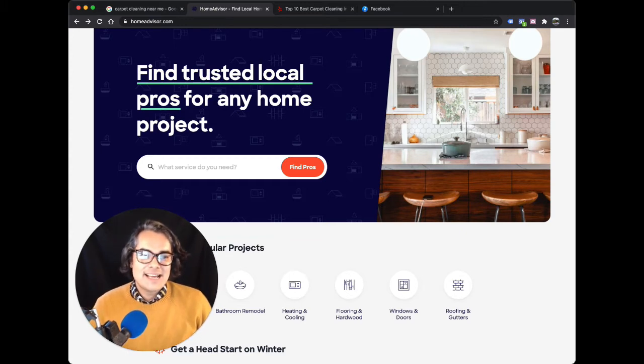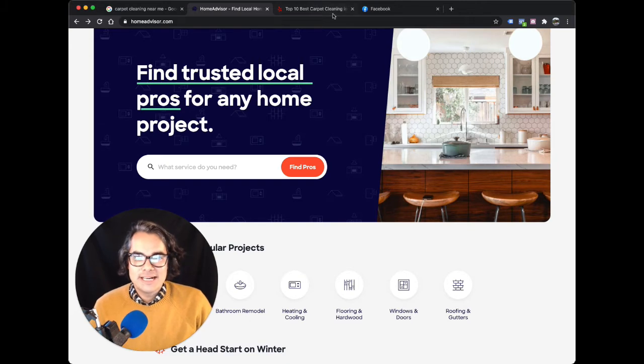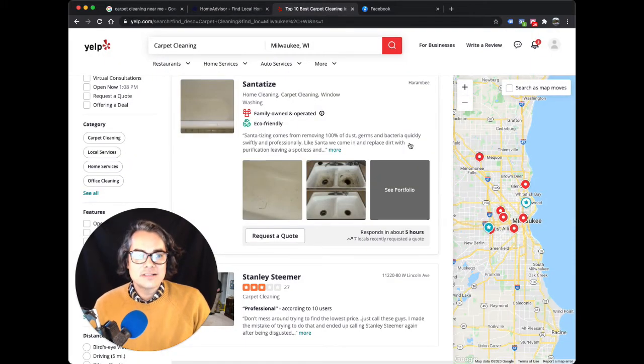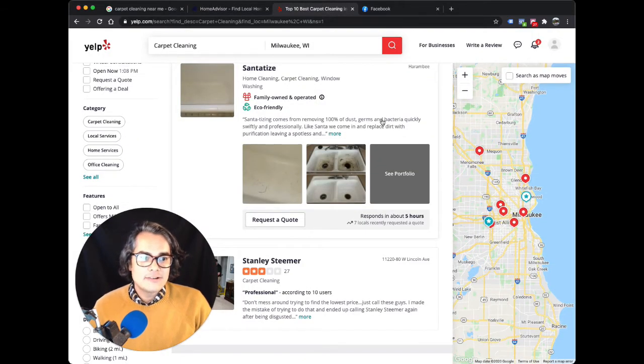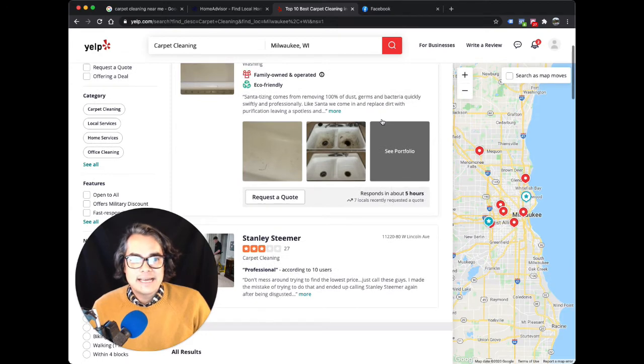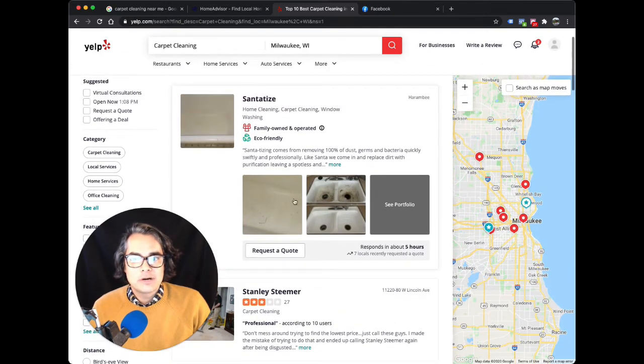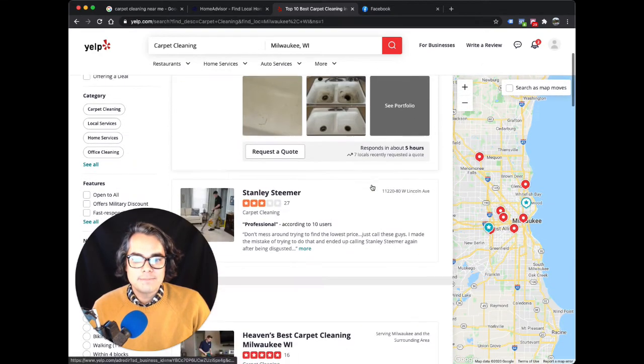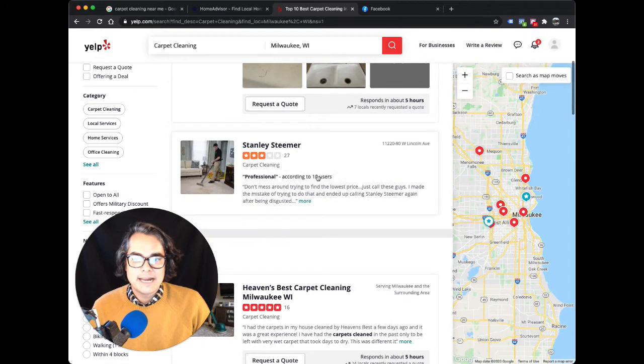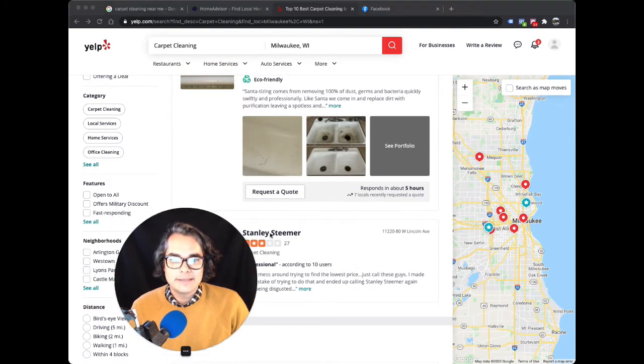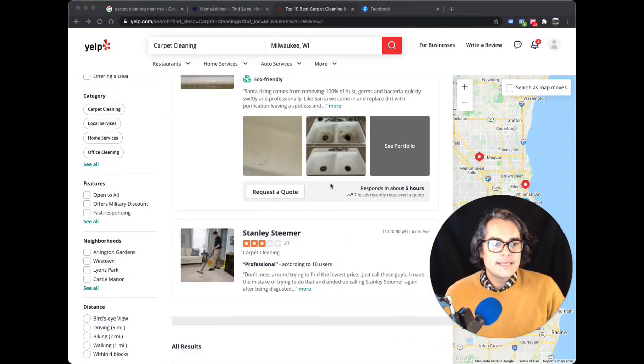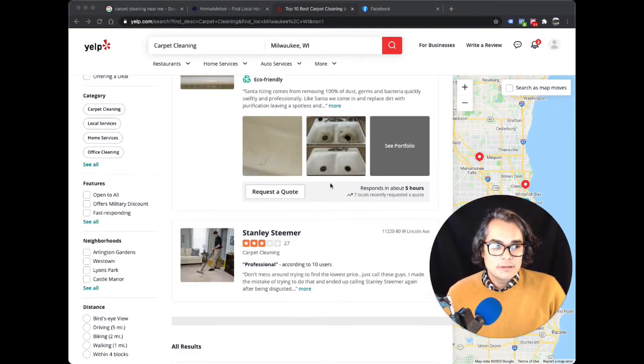Now, let's switch over to Yelp. I hear some people say they have success with Yelp ads. Yelp allows you to buy ads that help you show up more prominently on Yelp's website. These two companies up here at the top, both are buying ads on Yelp, and that's how they're showing up in this area.